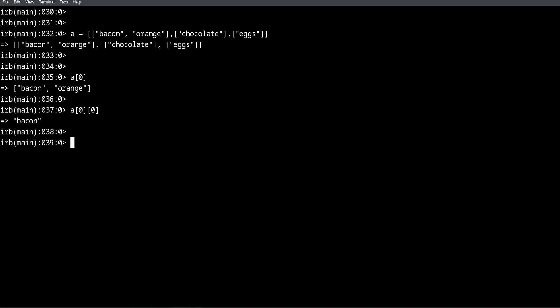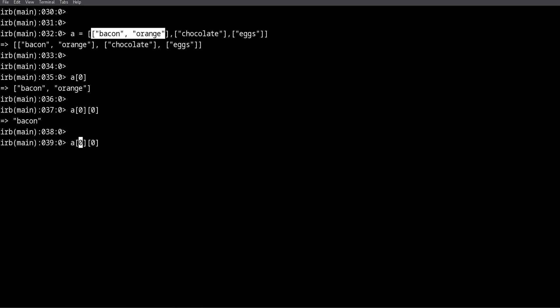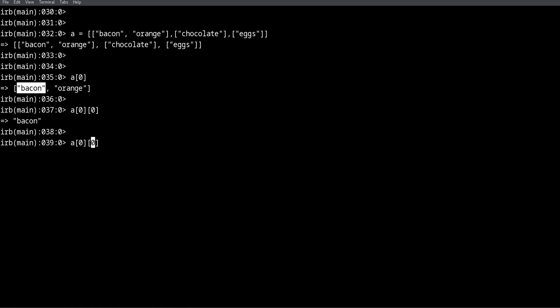What if we want some dessert? We want our orange, or maybe we want to make some orange juice. Well, we can get the orange like a regular array. We get first the first sub-array with zero, and then we get the second element. The second element is always index one, so index one, there you go we get our orange.